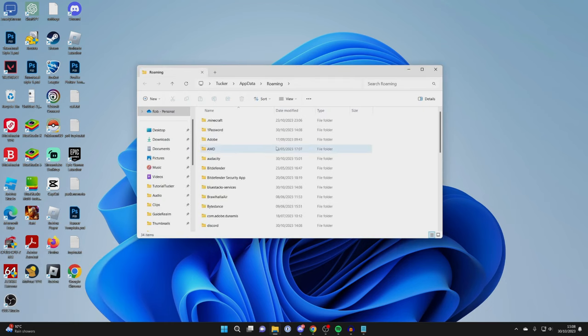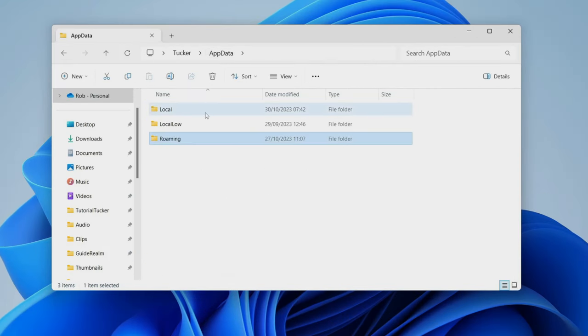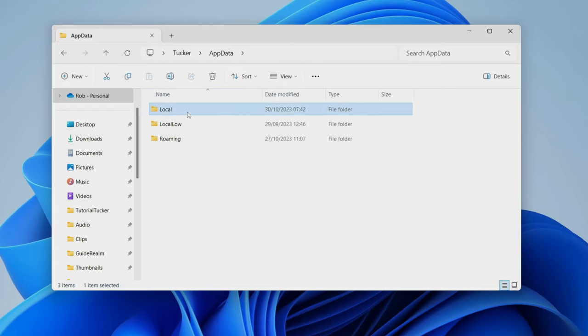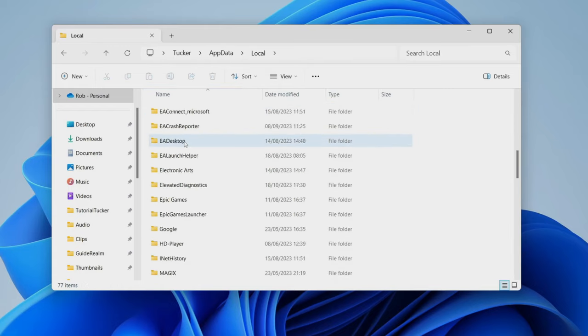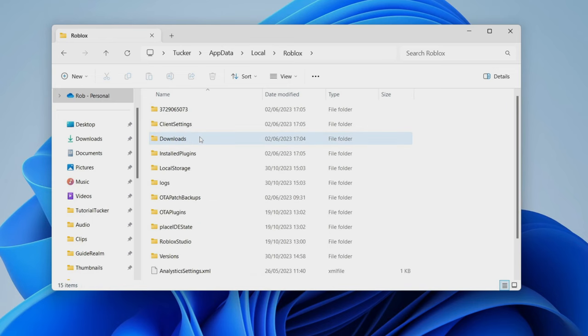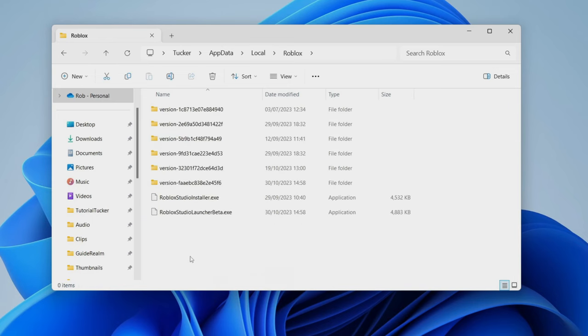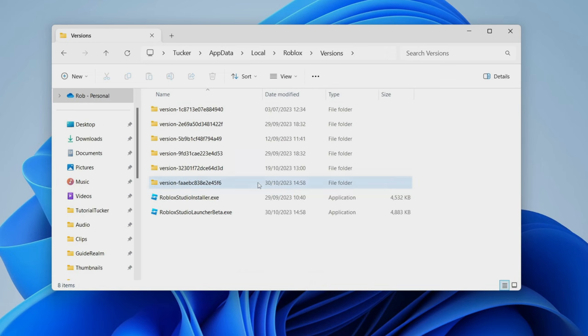Your file explorer will then open and you need to go to the top here and click on AppData. Then once you've clicked on AppData, go into Local and scroll down until you find Roblox. Here it is - double-click on it. Then you need to go into Versions and get to the most recent version. For example, we can see the dates here, so this is the 30th October, so I click here.